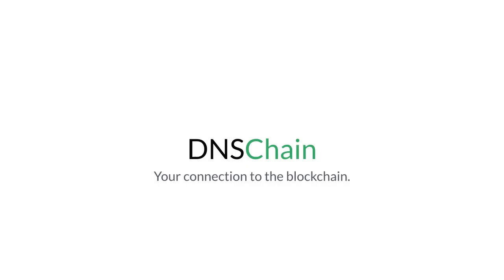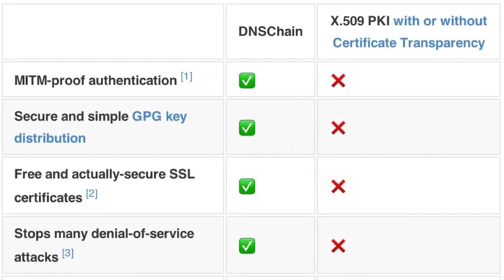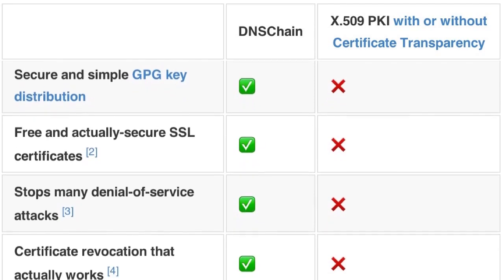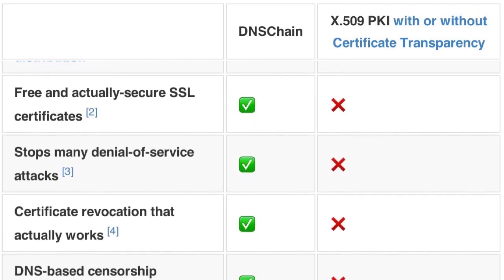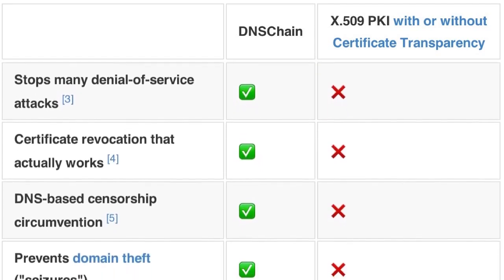DNS Chain doesn't rely on untrustworthy third parties, is completely free, prevents many types of internet censorship, and it actually stops man-in-the-middle attacks.